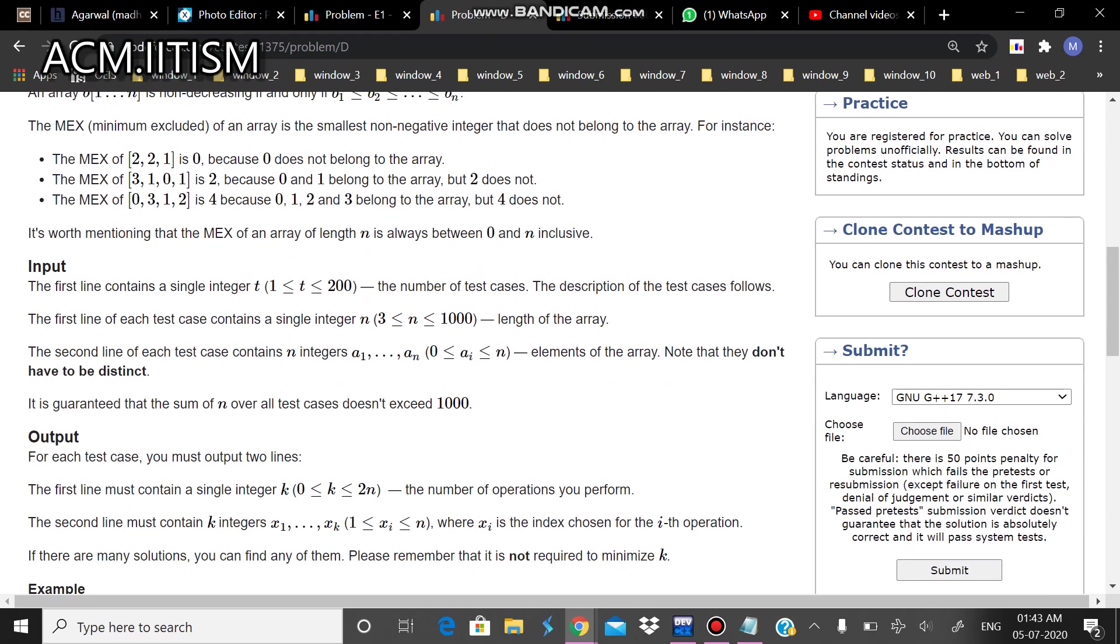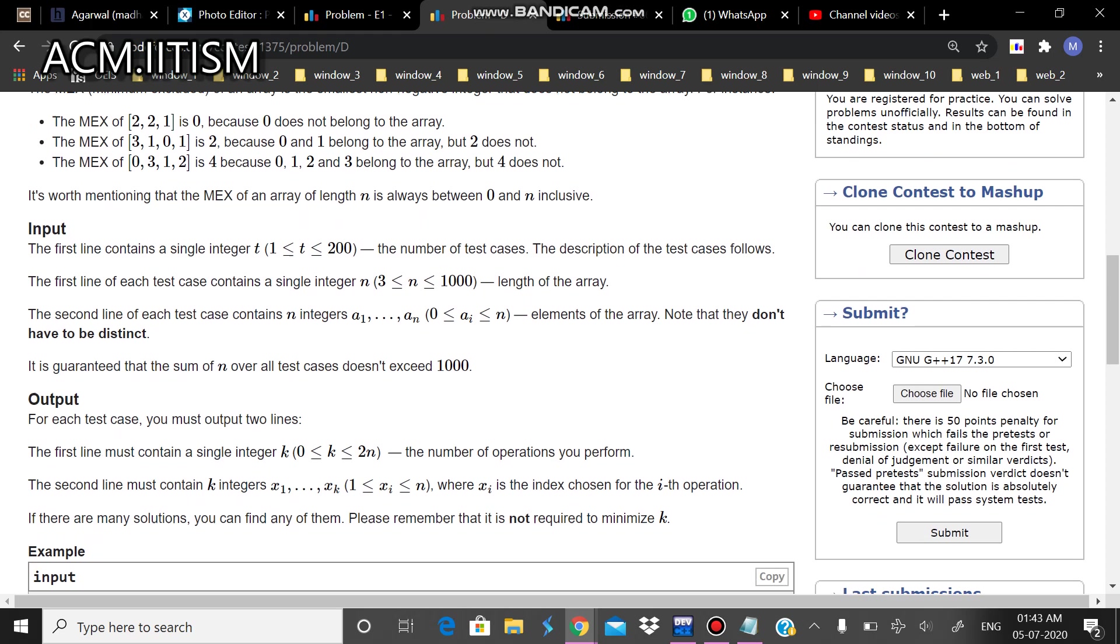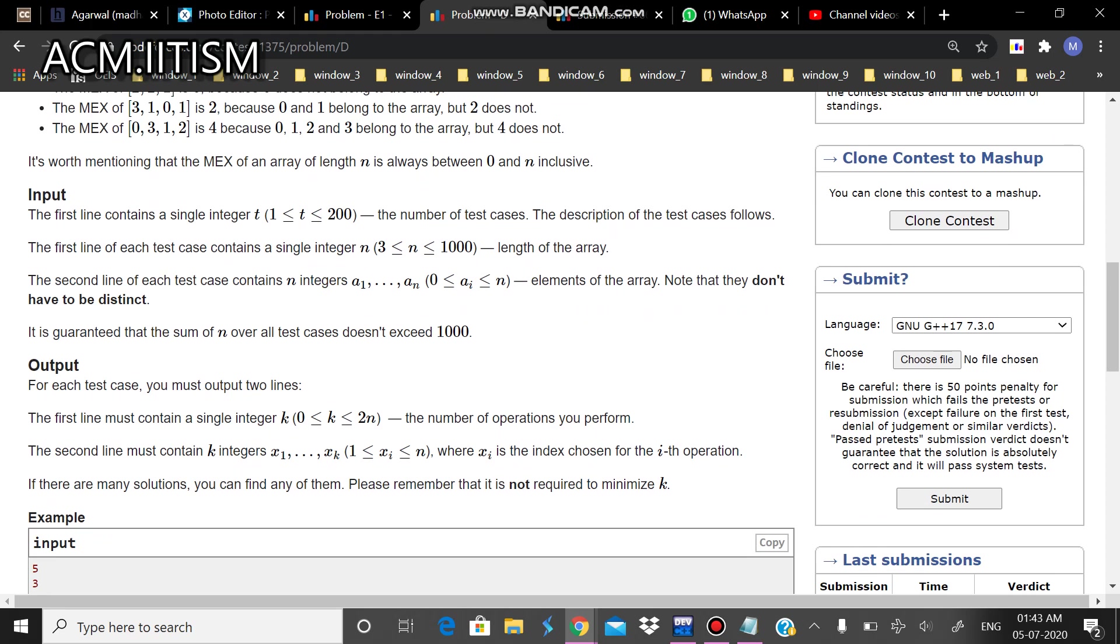One more important thing is that MEX of the array of length n is always between 0 to n. You can pause the video and think for some seconds. Now let's look at the constraints. Since the length of the array is within 1000, so we can have a O(n²) solution.